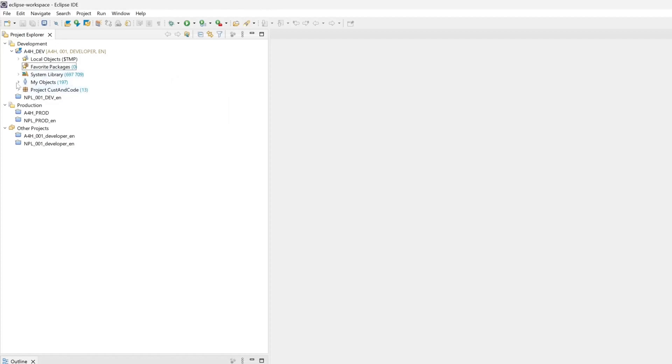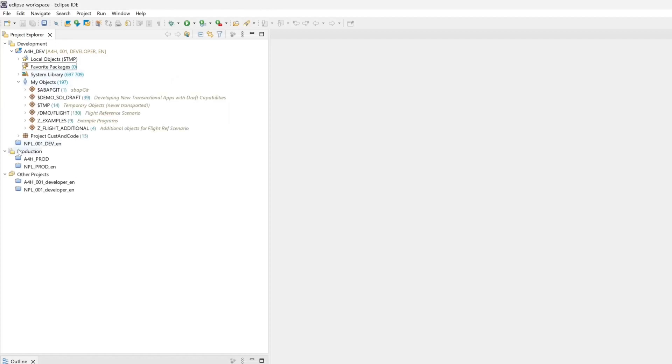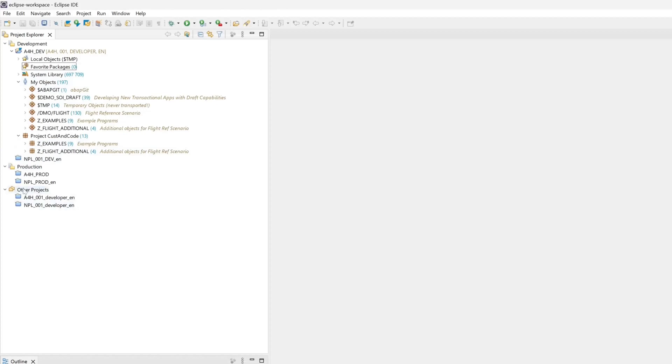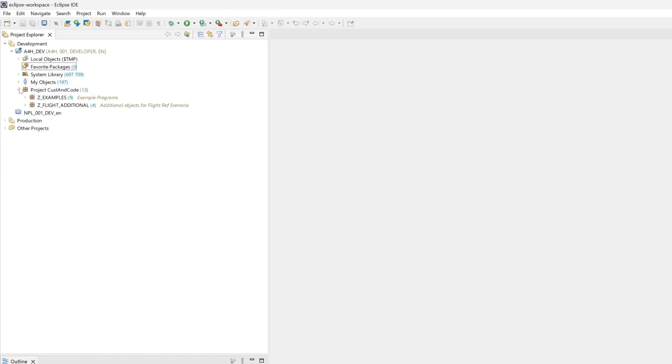So in any case it is advisable to take some time to set up the Project Explorer according to your needs. You will gain an overview and save a lot of time during development.